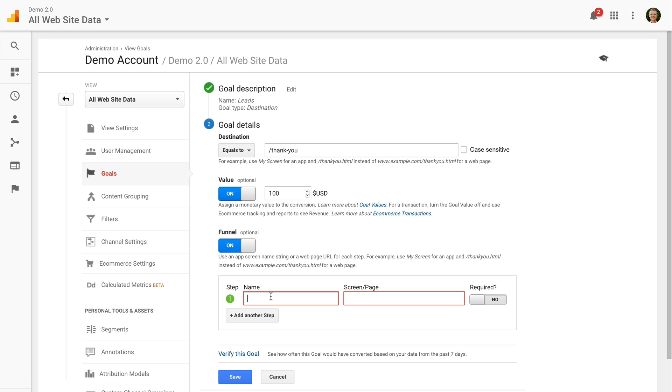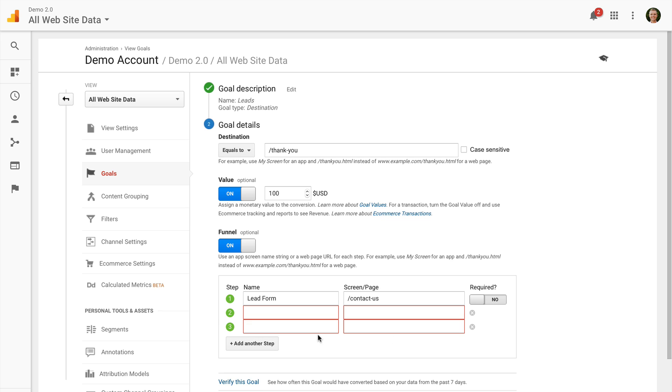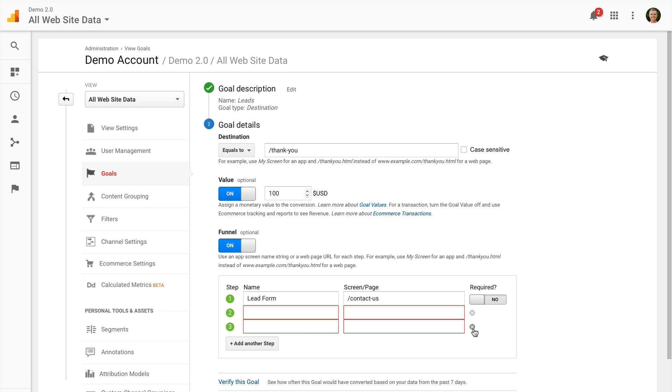These are the steps leading to that conversion page. So try and keep it simple. You don't need every page on your website listed here. Just the key pages required to view before hitting that conversion page. So I'm just going to put in the form in this particular case.